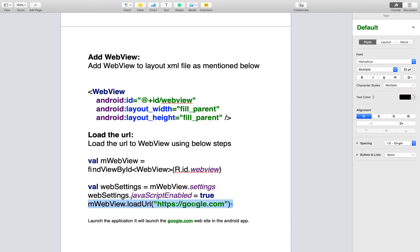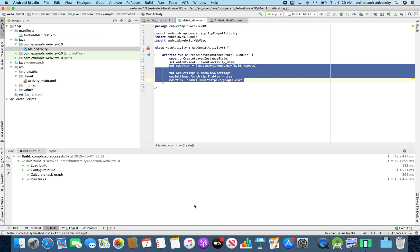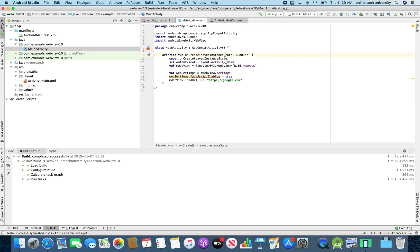Now let me go to the development and demo. This is the application I already completed. I am just going to explain whatever we have seen in the document.